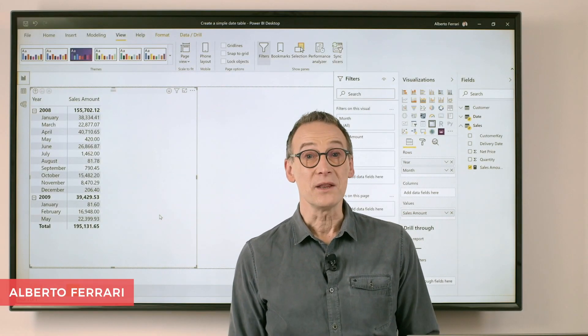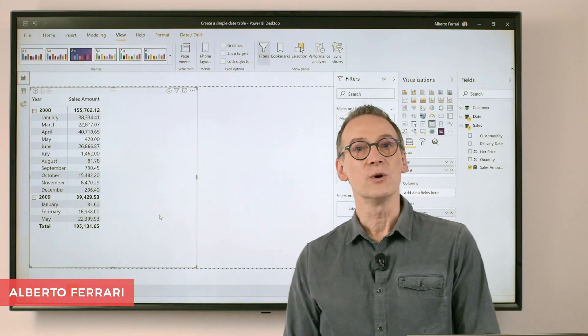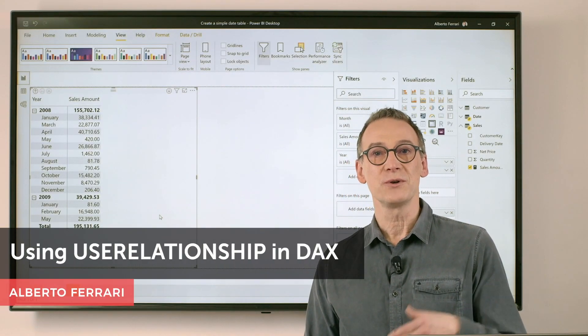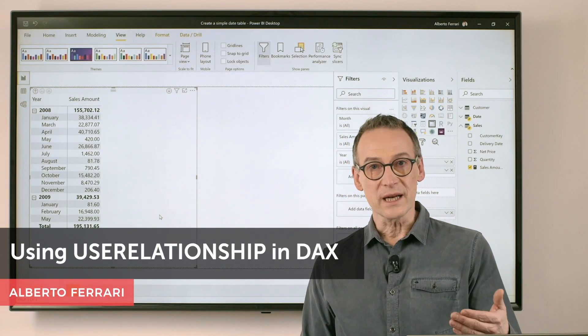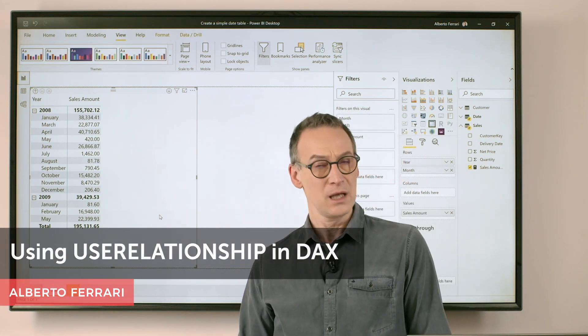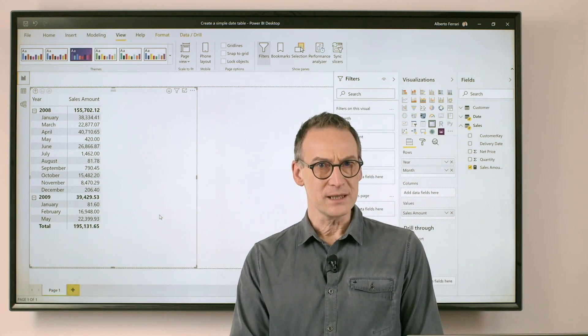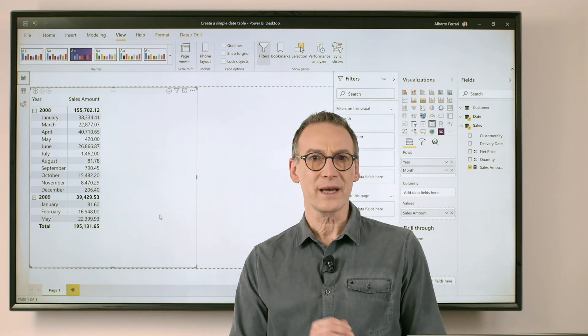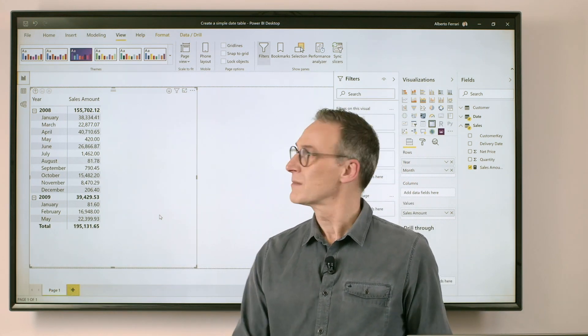Ciao, friends. In this video, I want to show you how to use the USERELATIONSHIP function in DAX. And to do that, I'm going to show you a calculation.